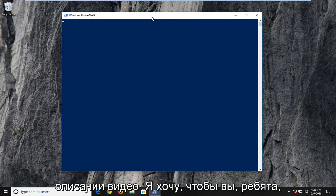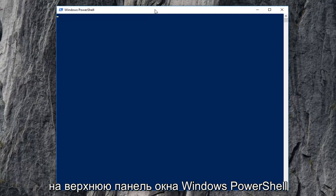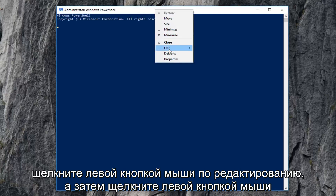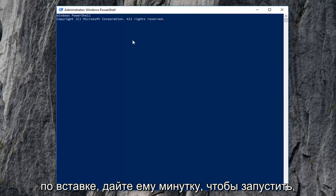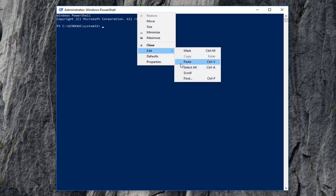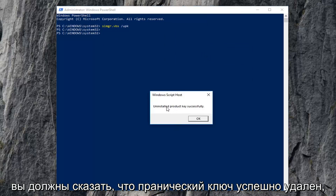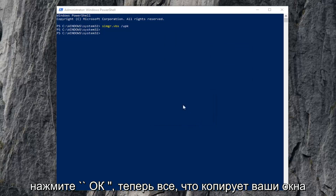Now I'm going to have a command in the description of the video — I want you guys to copy it from my description, then go up to the top bar of the Windows PowerShell window, right-click on it one time, left-click on Edit, and then left-click on Paste. Give it a moment to run — it will take a second, so just be patient. It should say 'uninstalled product key successfully.' Click OK.